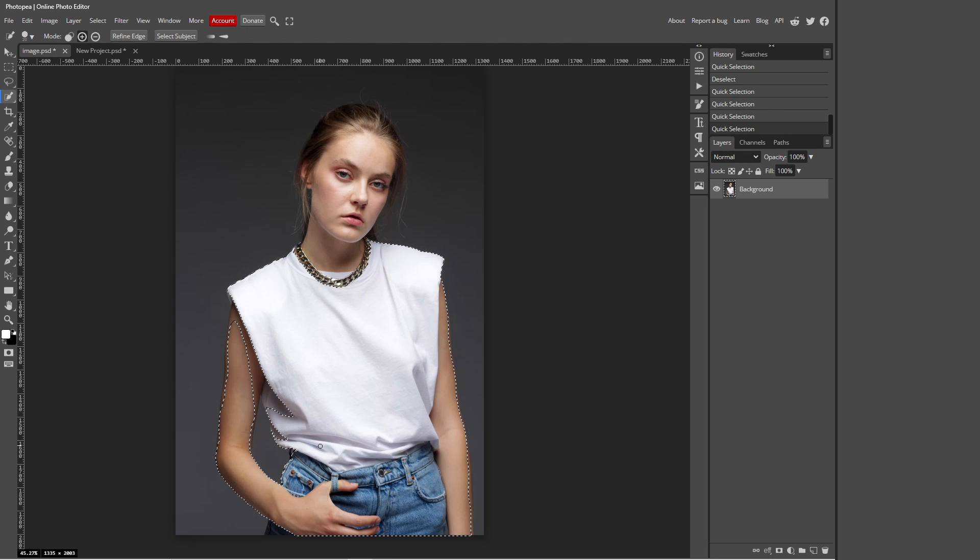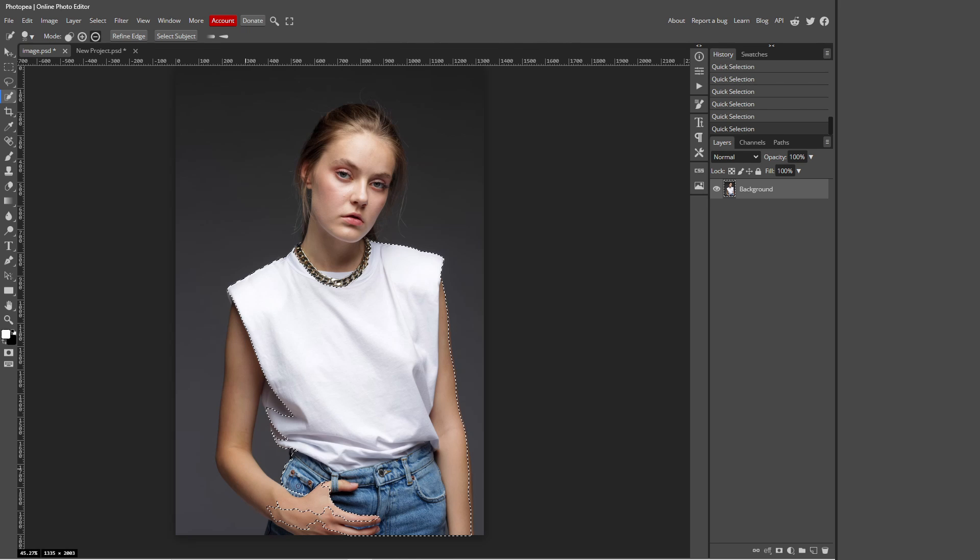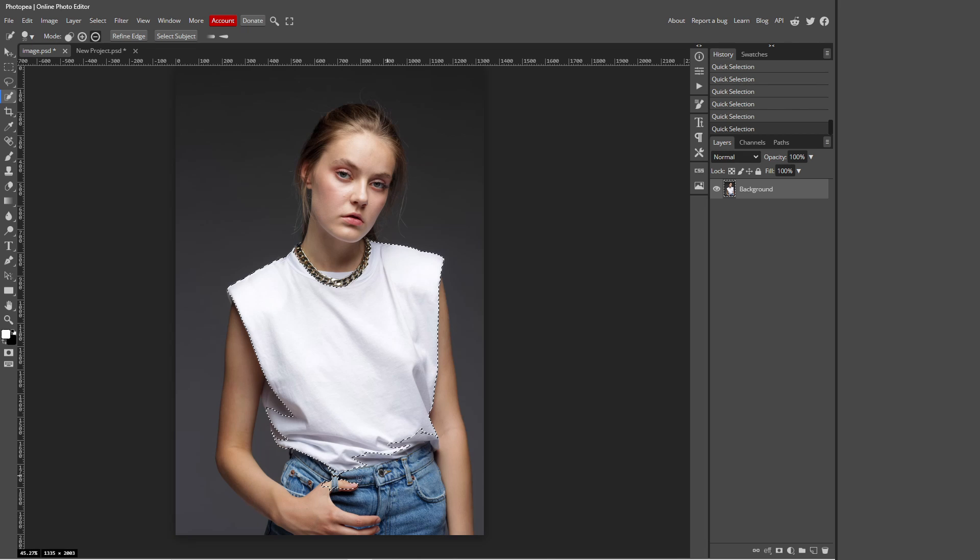But however now we've just selected the jeans and the arm and that's not what we want. So I'm going to press Alt on my keyboard and just take it back because I do not want to change the color of these. I only want to change the color of the shirt.